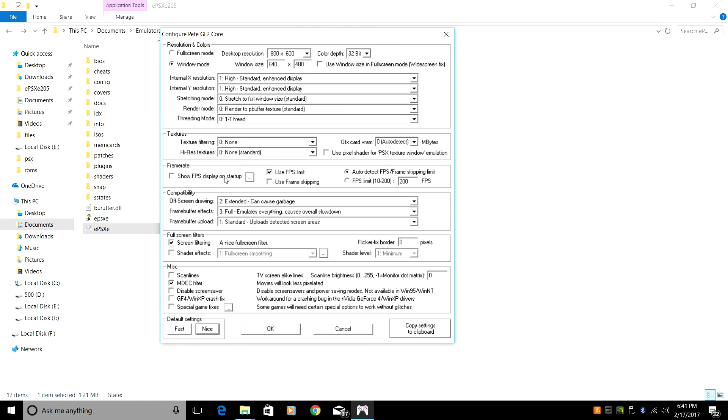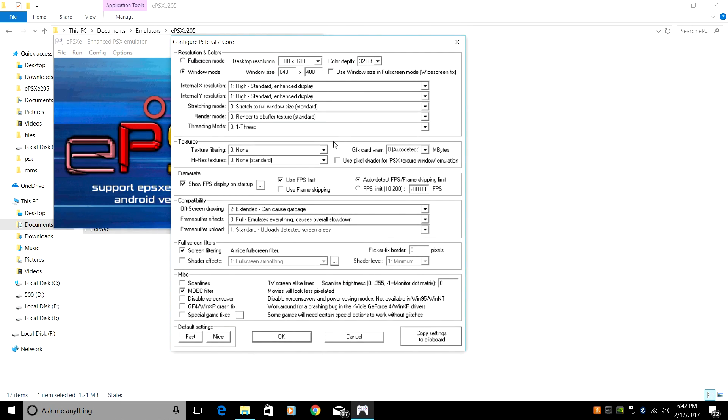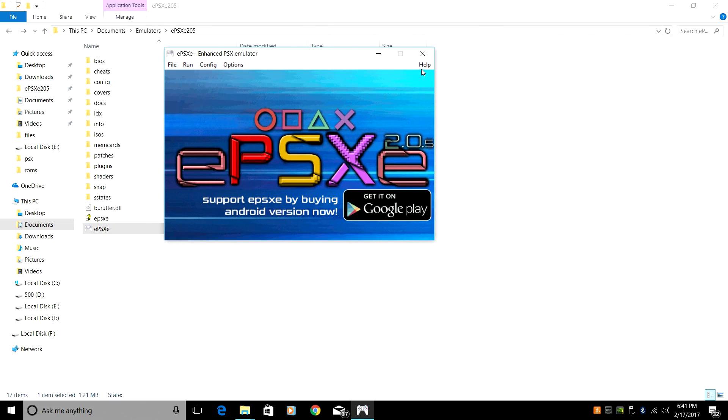Show FPS Display on Startup. I want to show you guys the FPS. That's the only reason this is checked. If you want to see it while you're playing a game, make sure it's checked. One last thing, make sure your full screen window mode is on. It'll go full screen when we launch a game. Click OK. We can now close EPSXE.